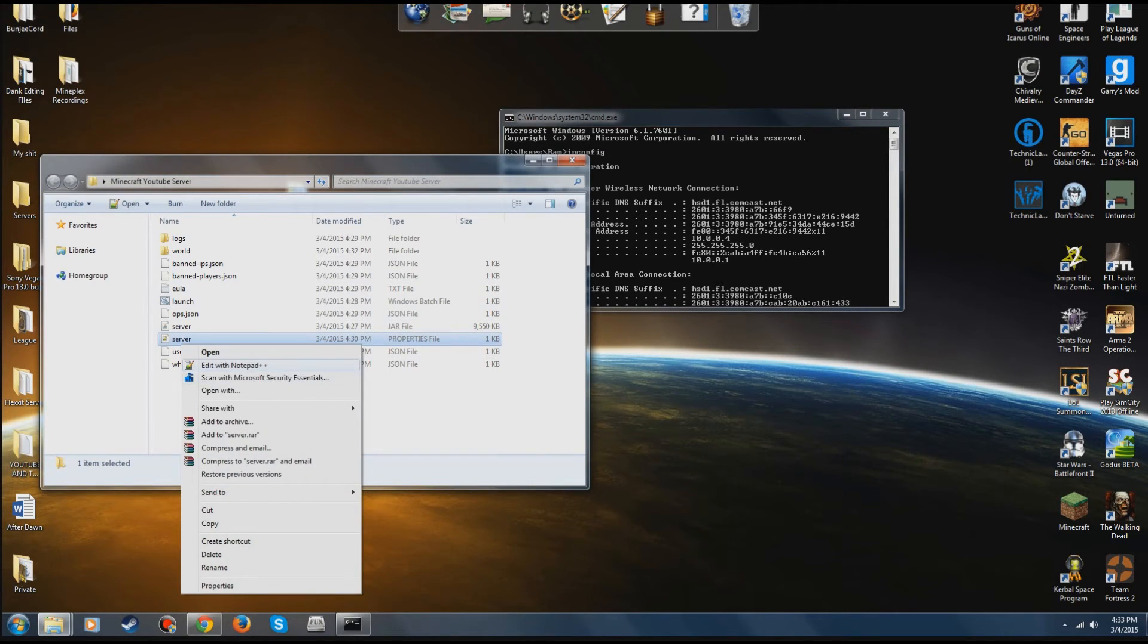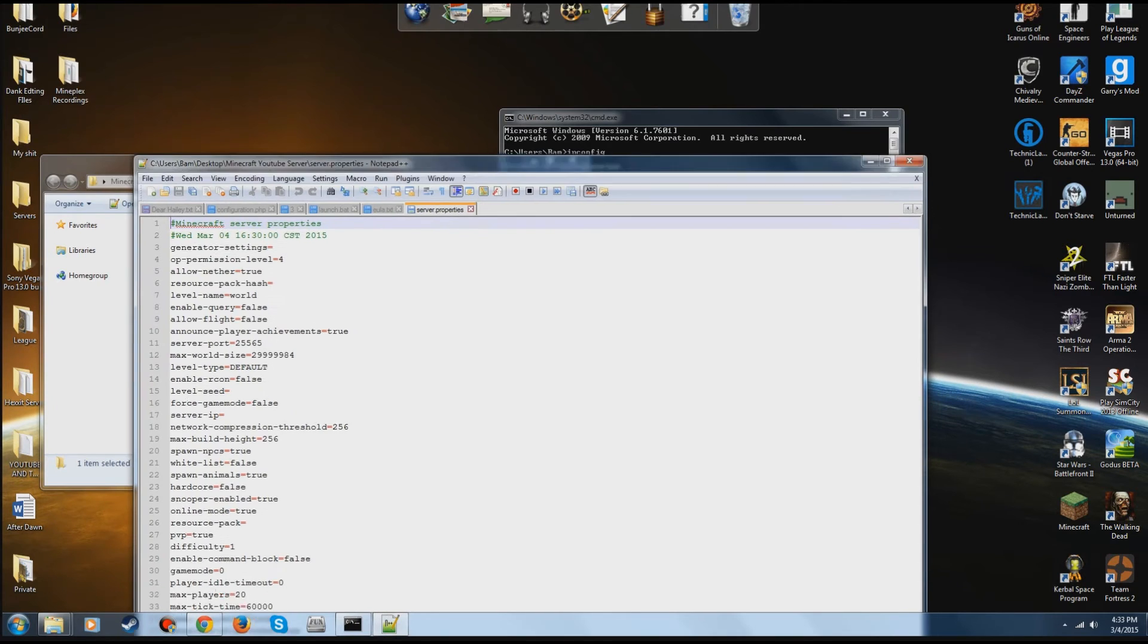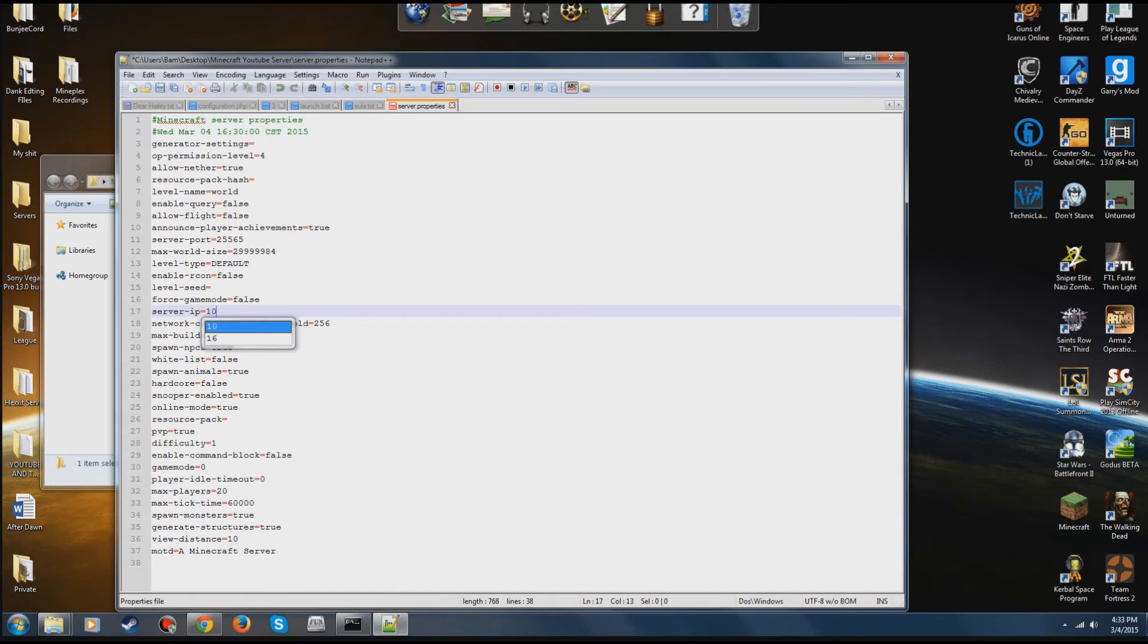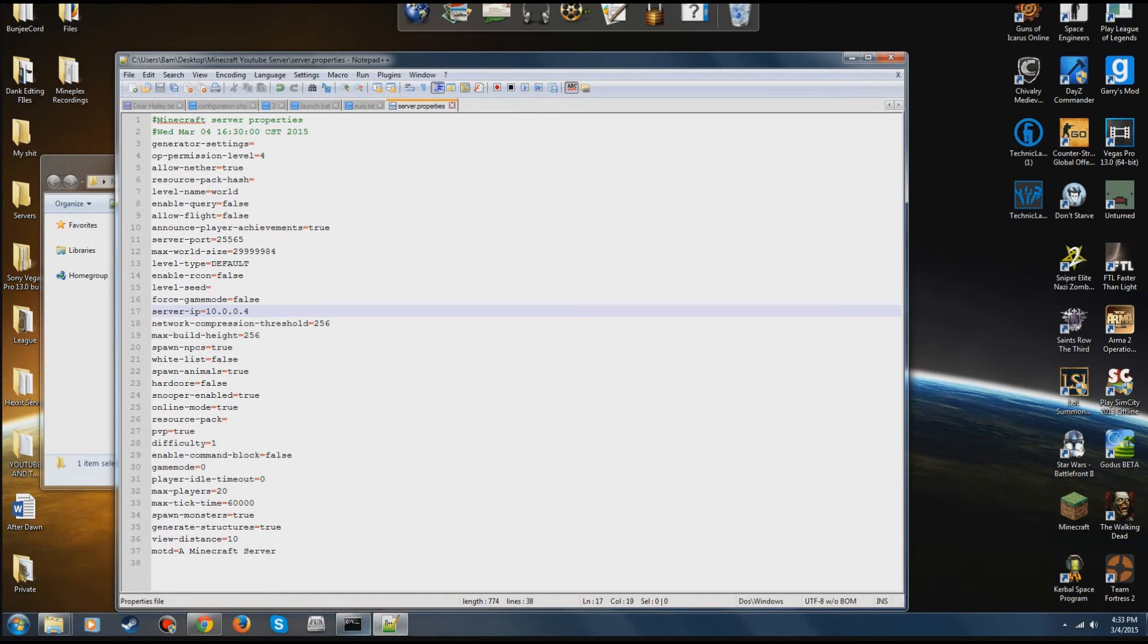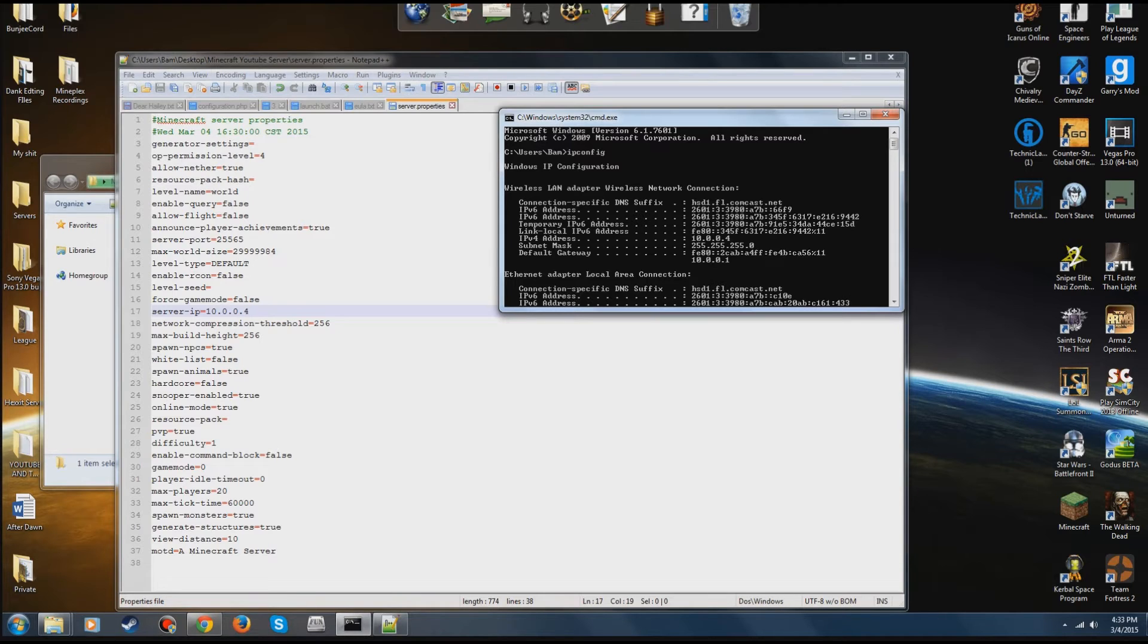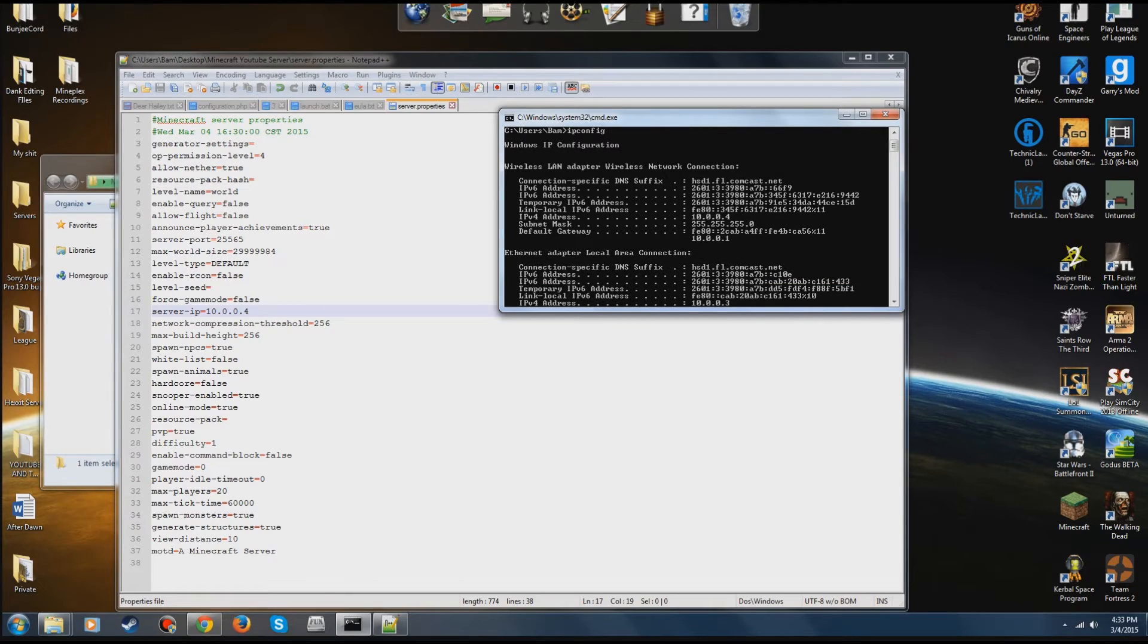Now the first thing you're going to do is open up your server.properties, go to your server IP. Put your IPv4 address for your wireless or ethernet. And once again, if you're connected to a wireless connection, just use the wireless. If you're just connected to ethernet, use the ethernet. Now the IPv4 address is this one right here. Even says it. If I was just connected to ethernet, no wifi, it would be this.